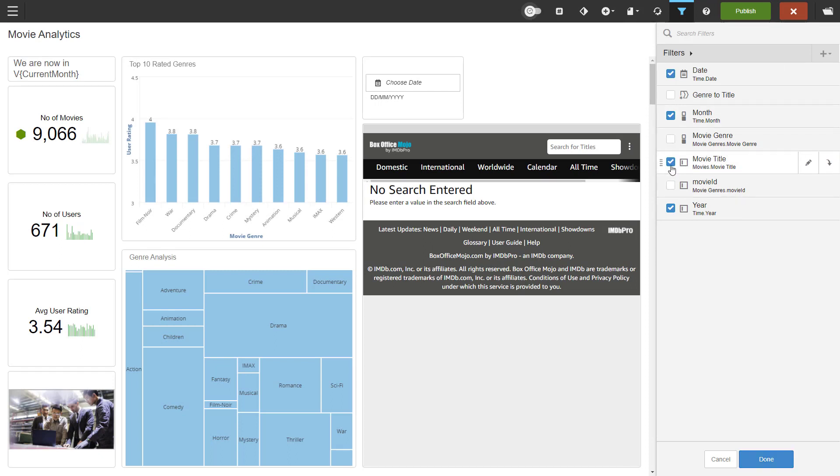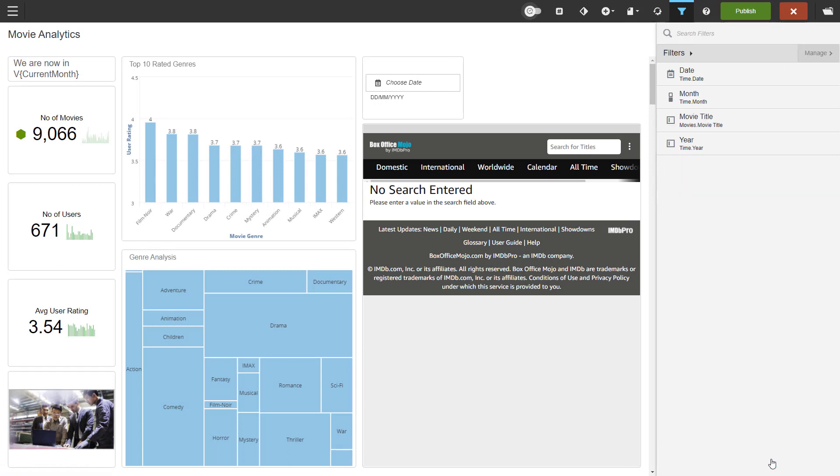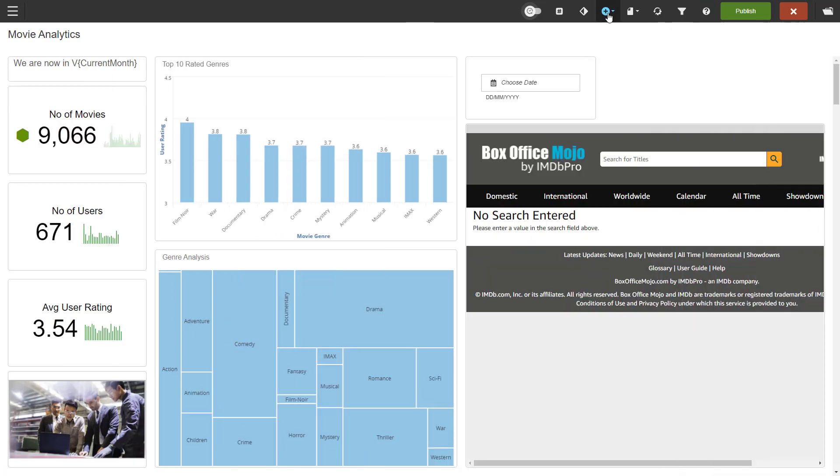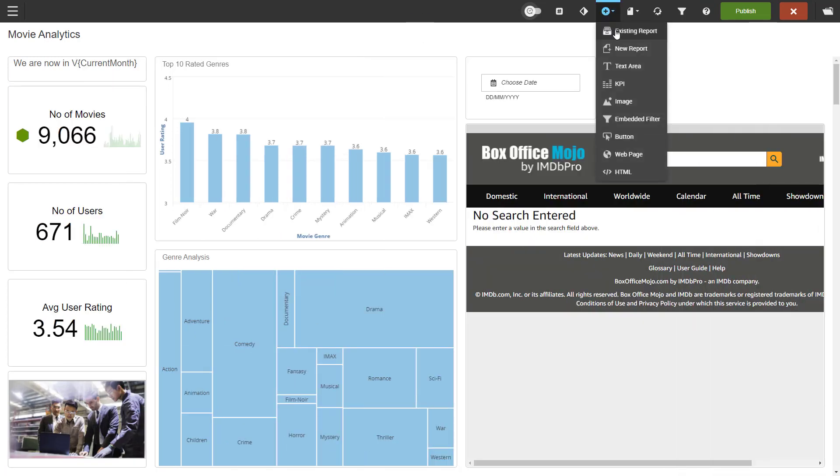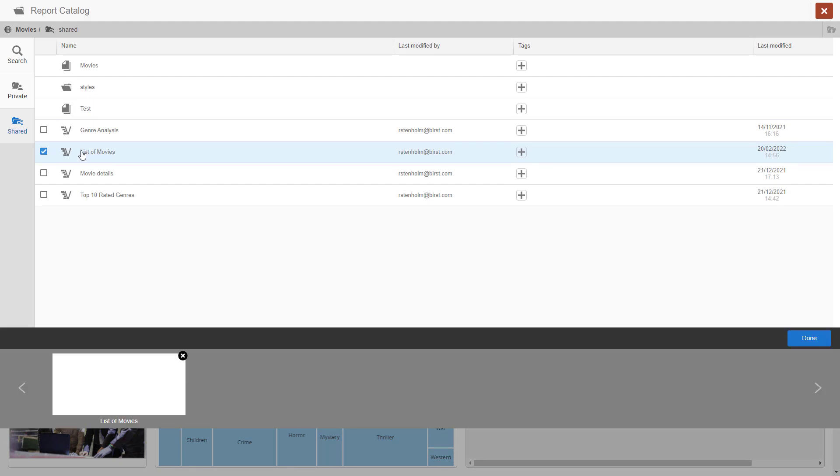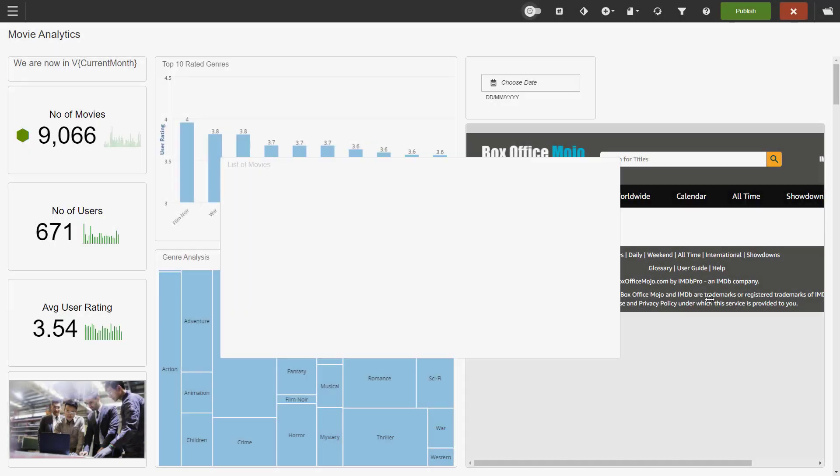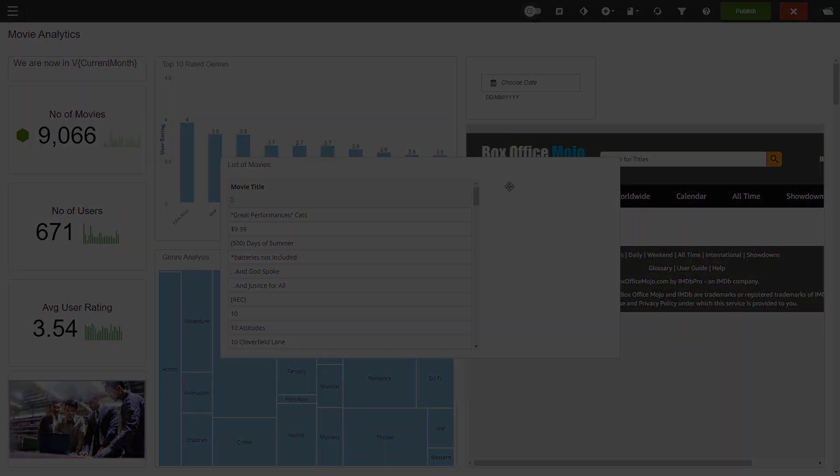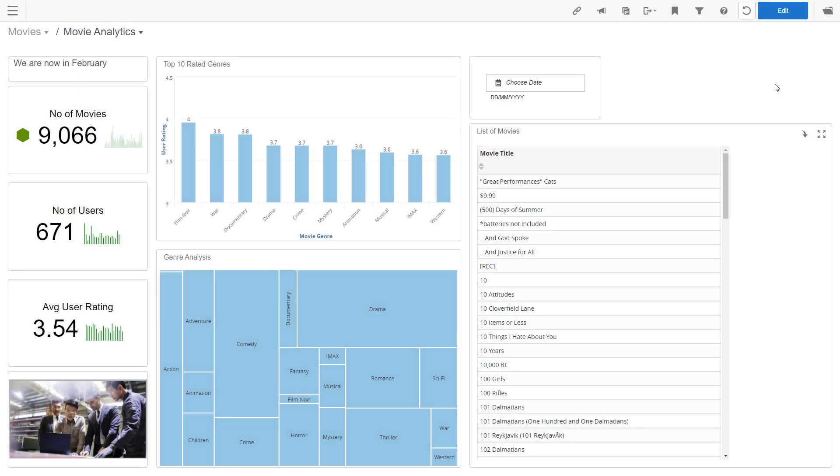You can see it's already applied to the dashboard, so we'll click done. Before publishing the dashboard, I will add a simple list report to it so that we can easily see the results of using our filter. The list of movies report is now on the dashboard, so let's try the filter.